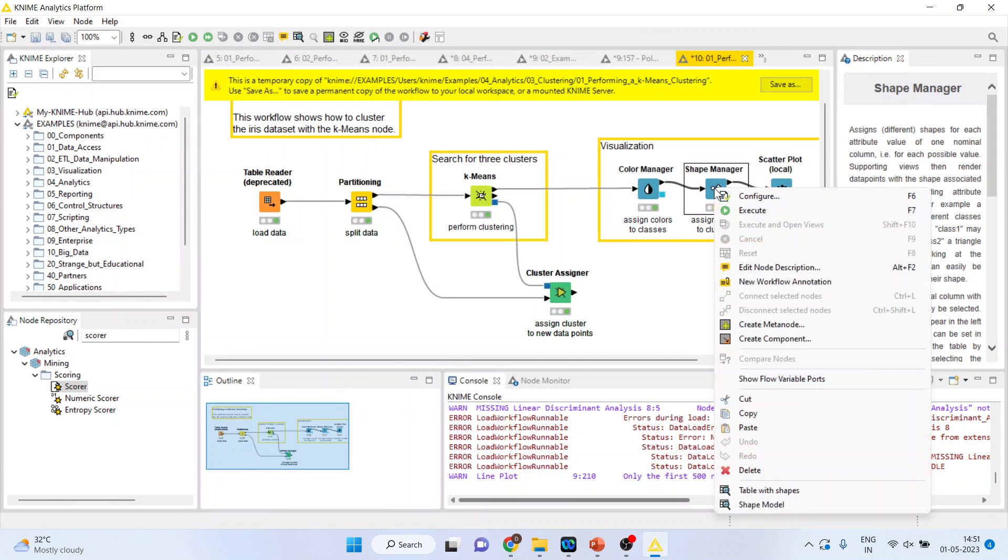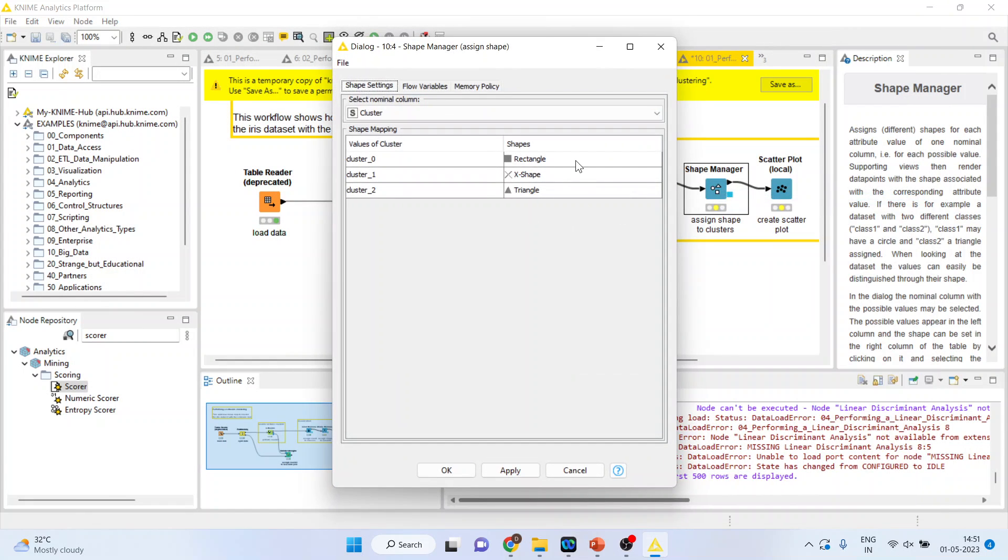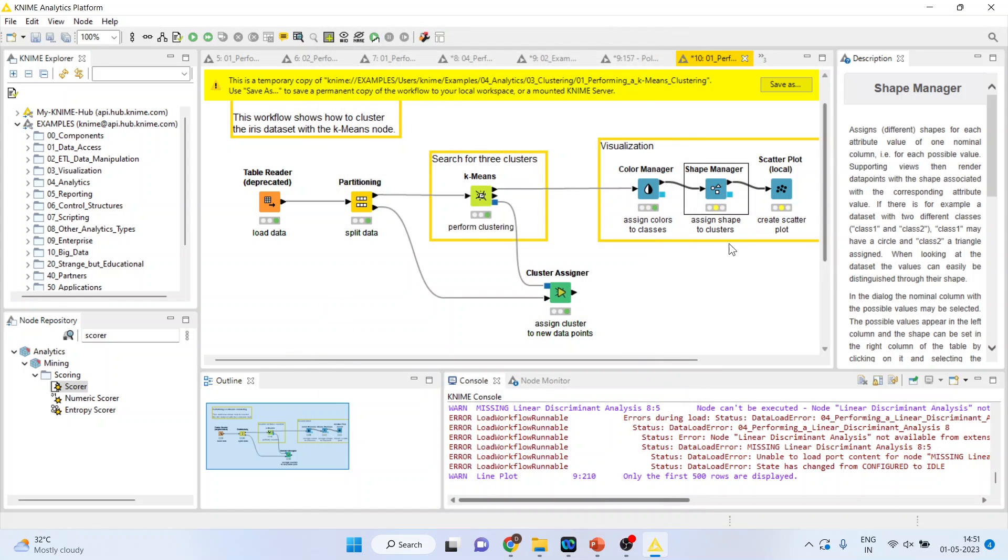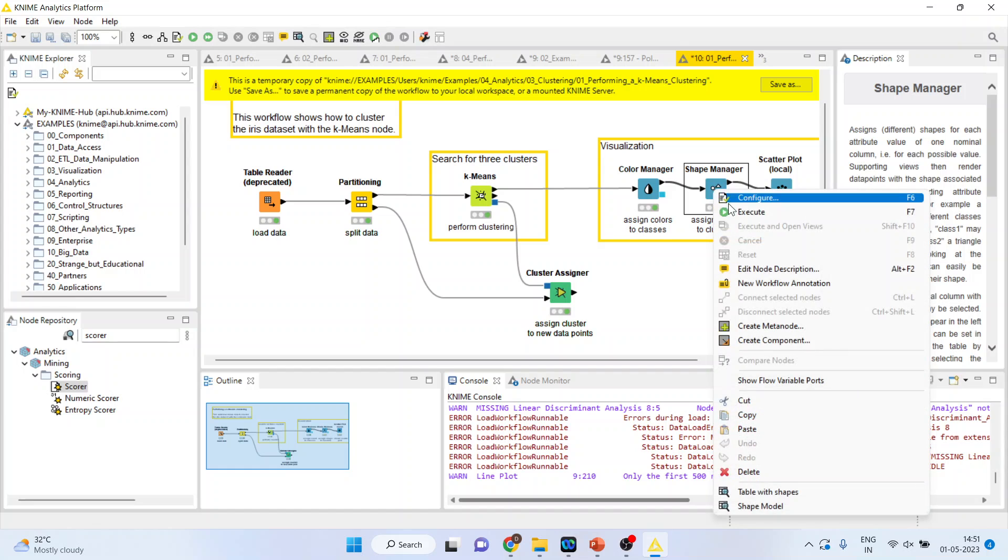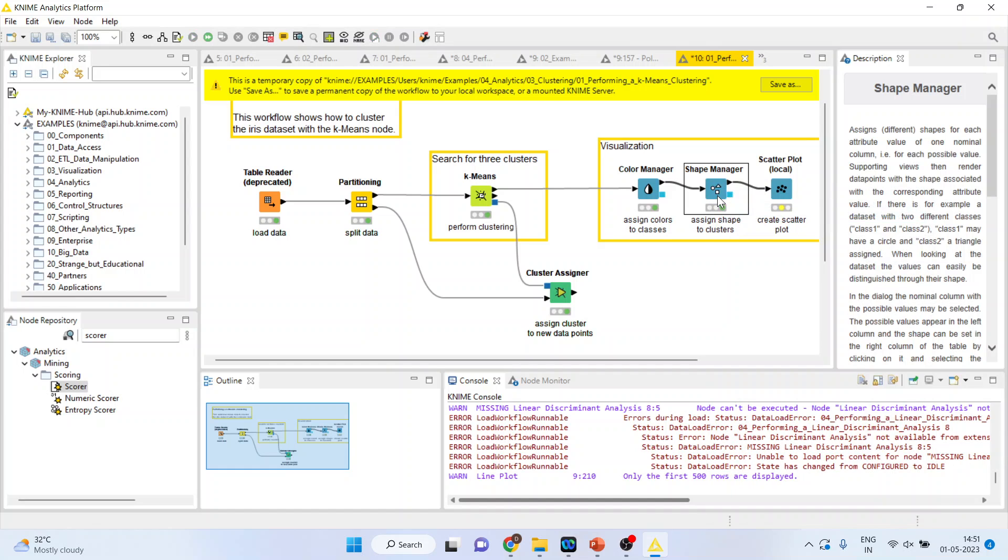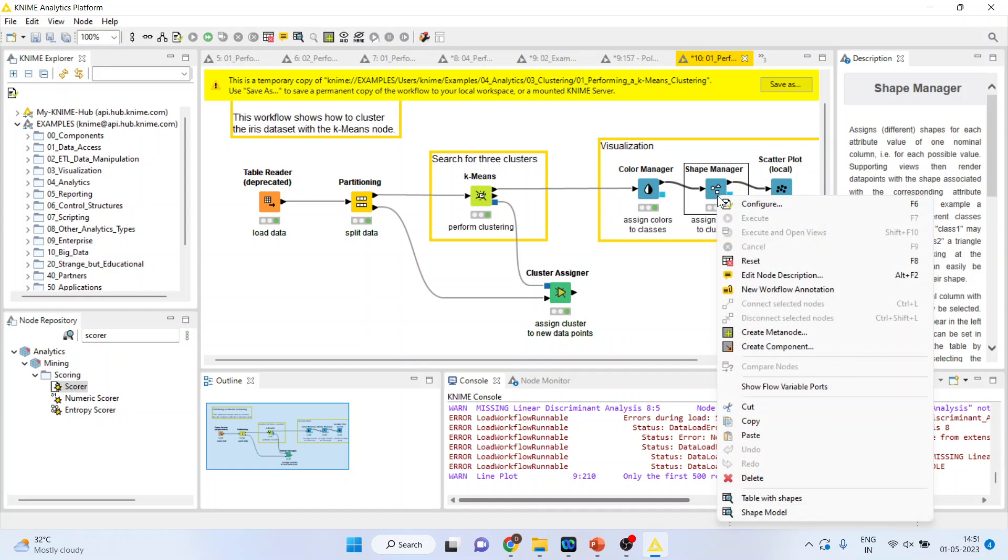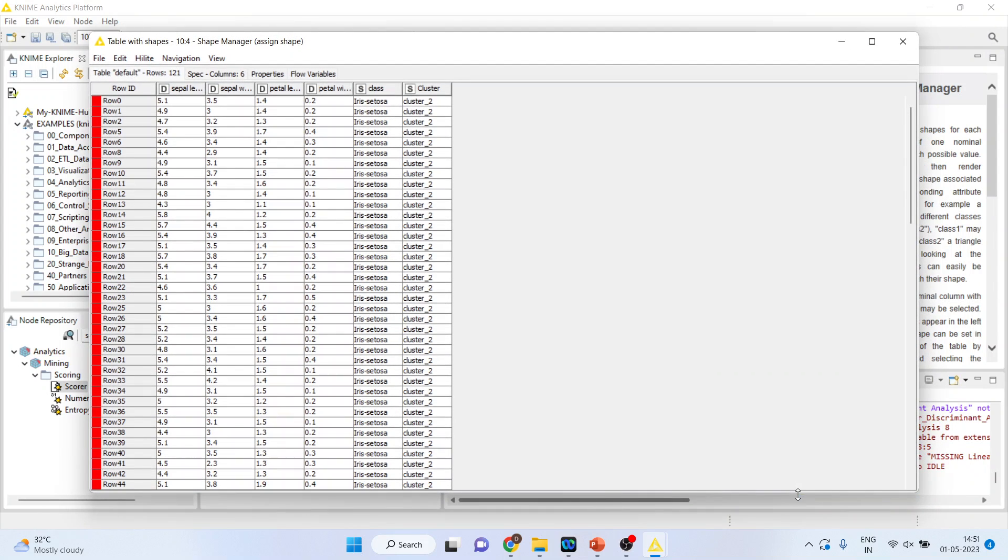Again, you can activate the shape manager, configure. What are the shapes which you want? You can have it. So, rectangle, cross and triangle. Activate. Execute. Again, right click on it and table with shapes.